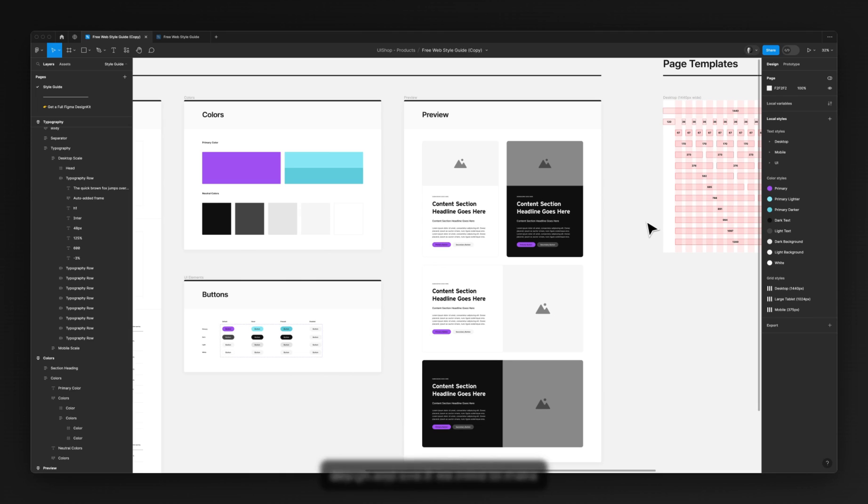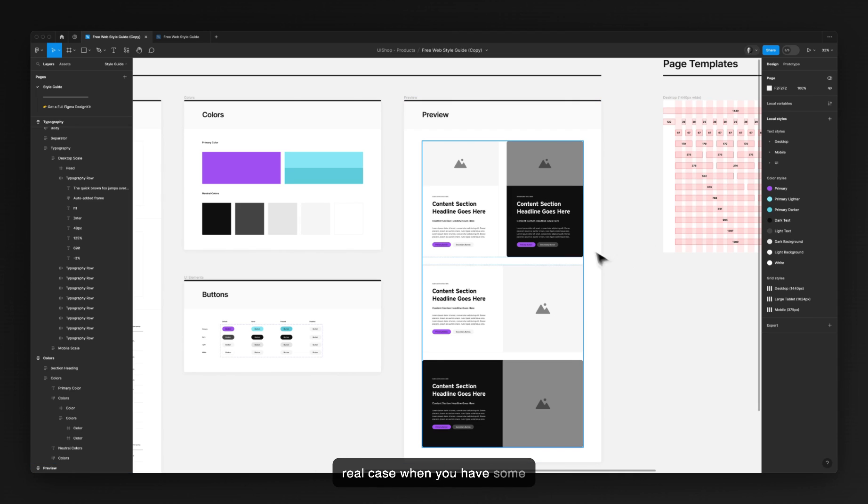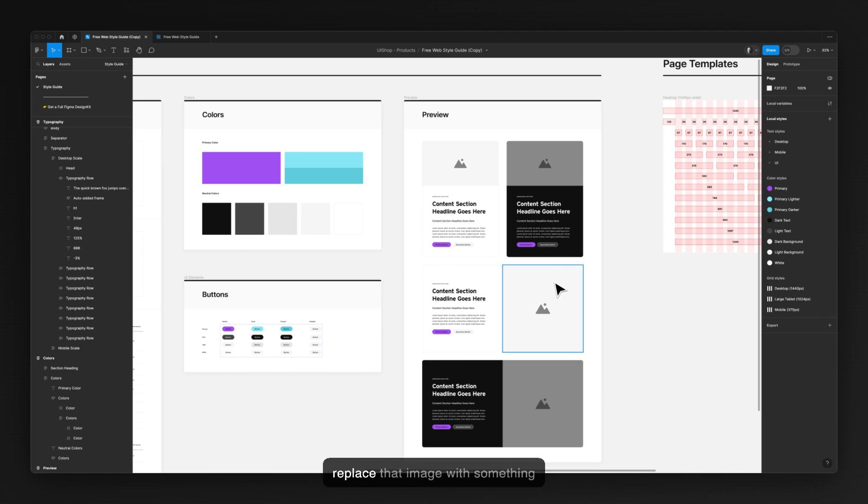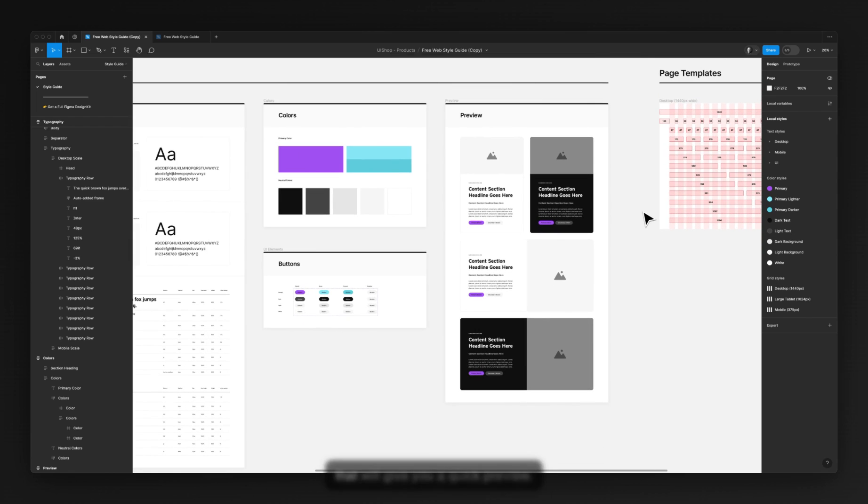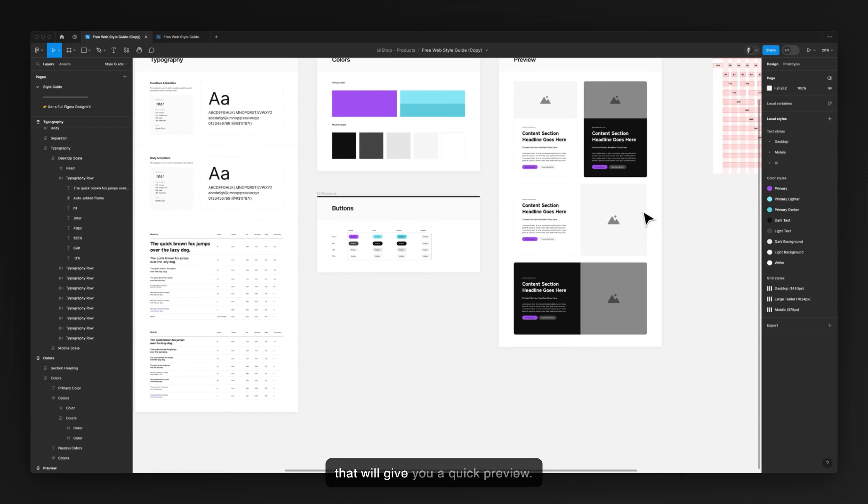See how it works in a real case when you have some typography and image. You can easily replace that image with something else to match your colors and that will give you a quick preview.